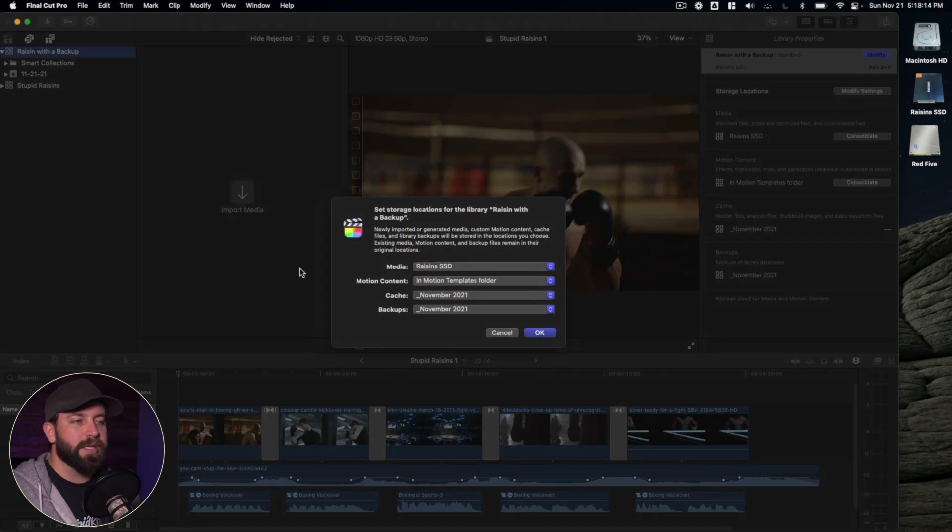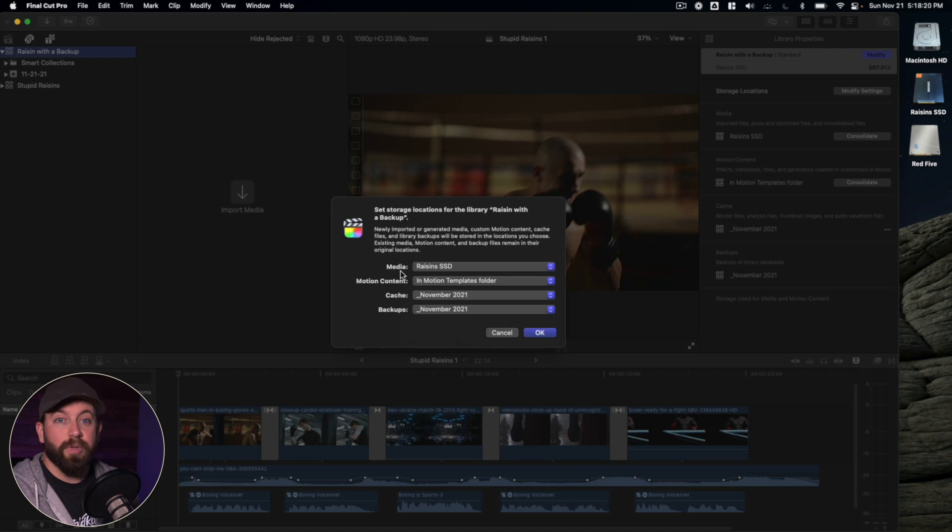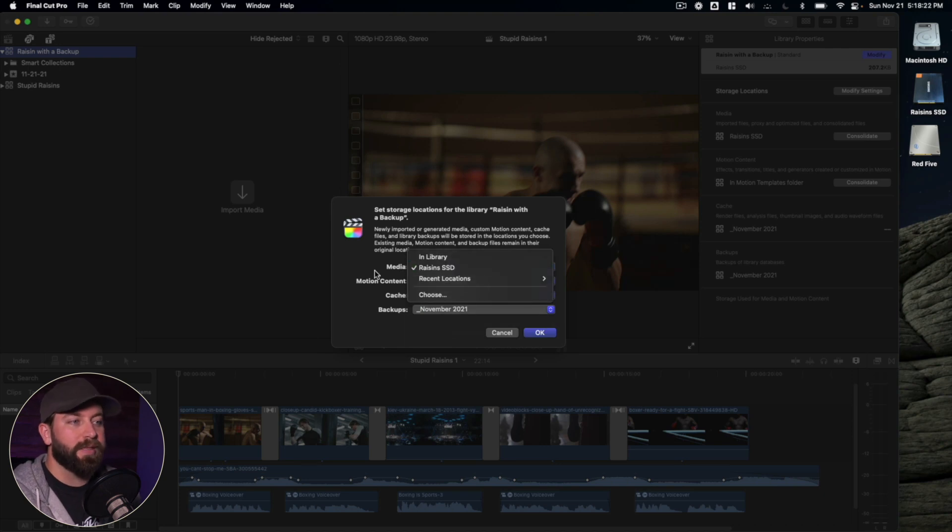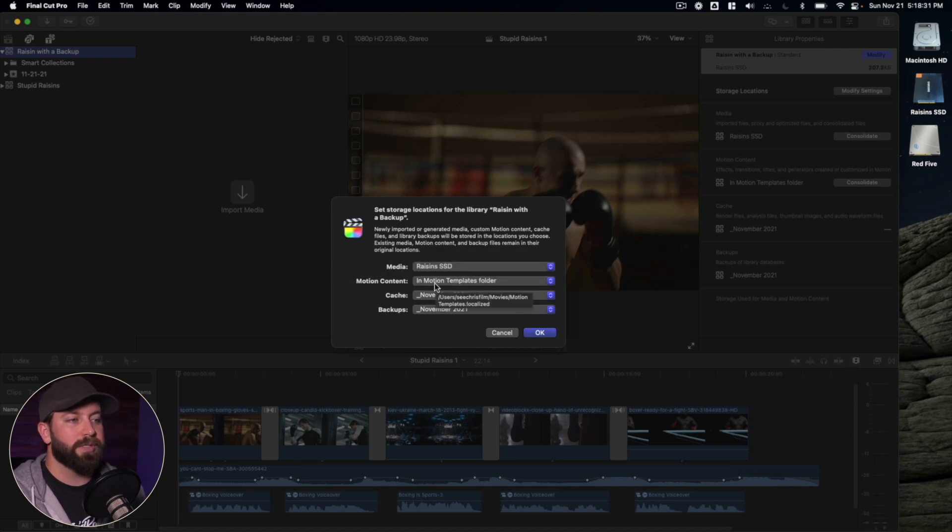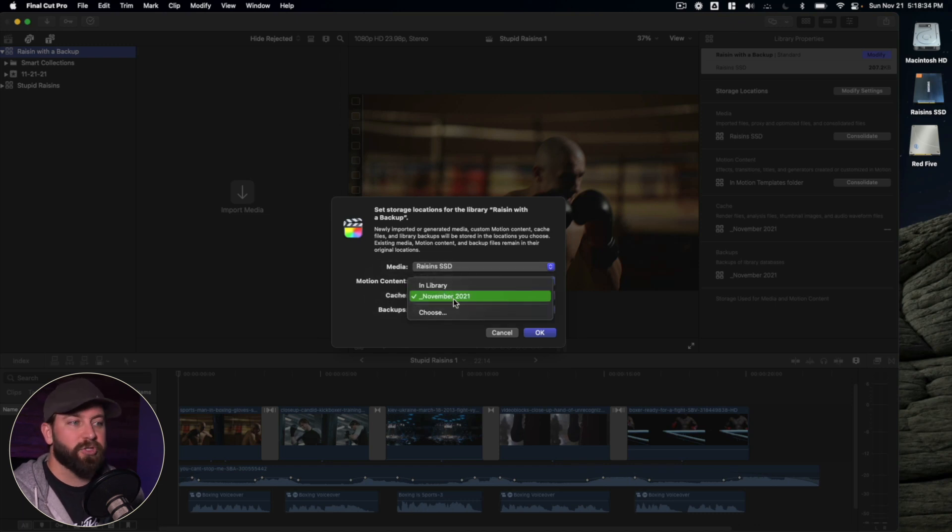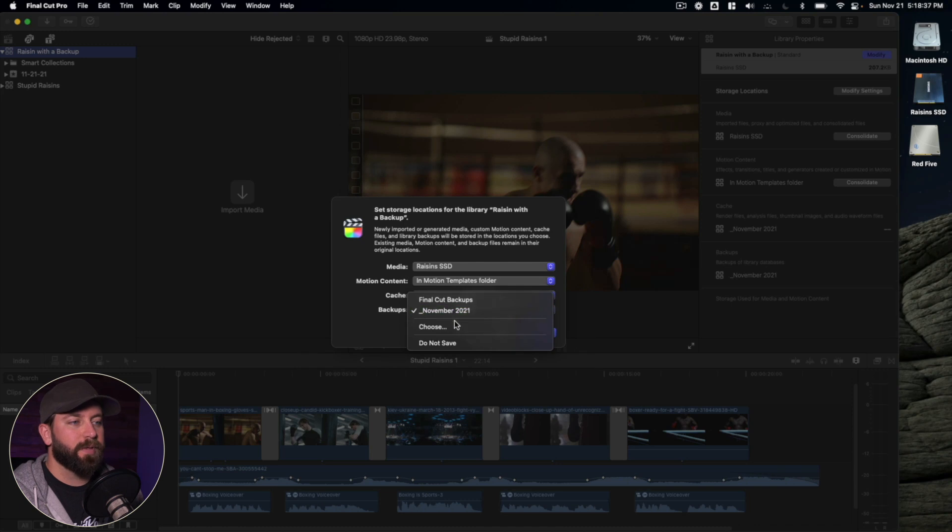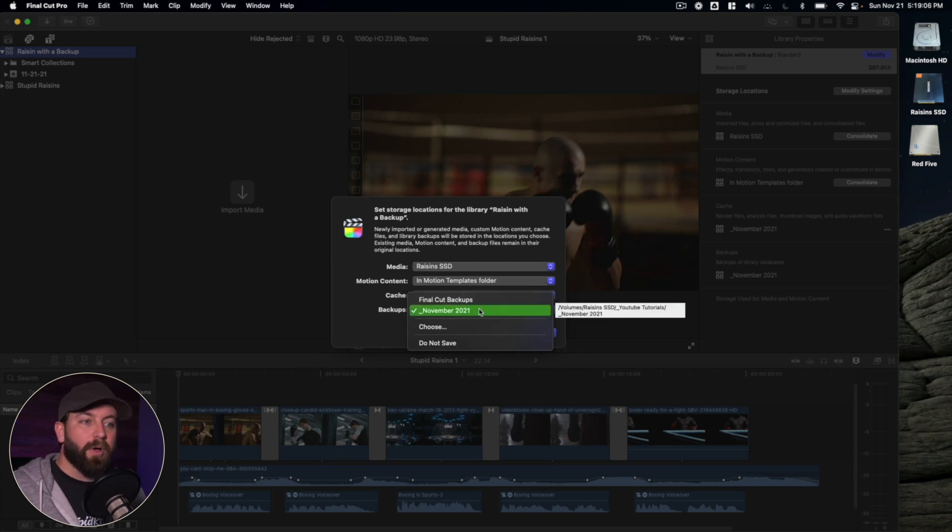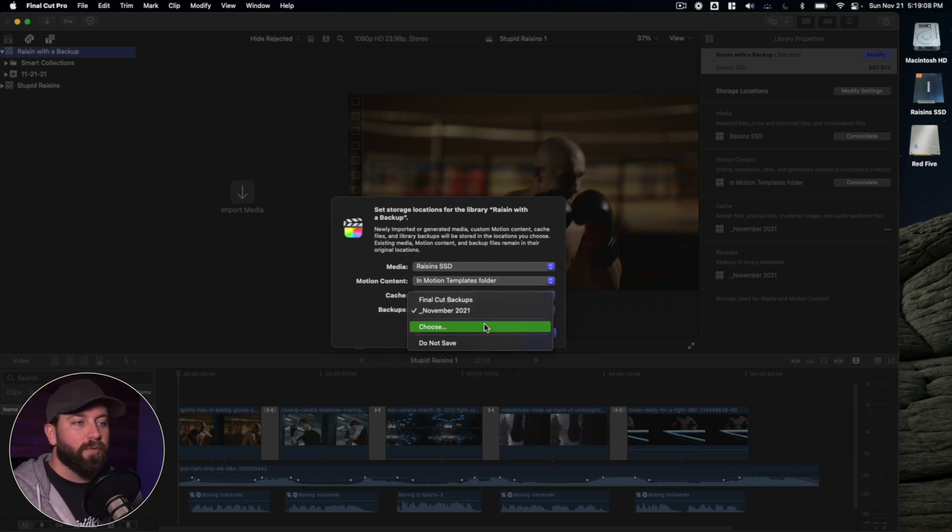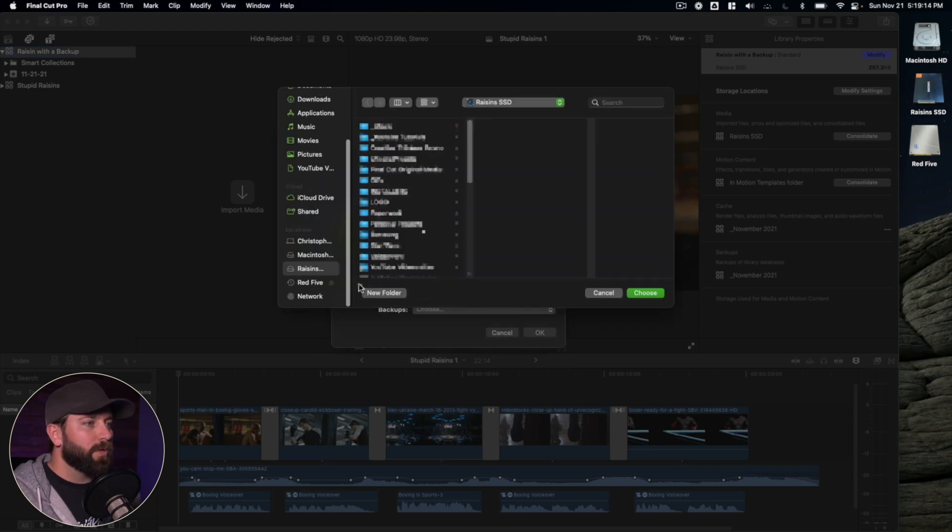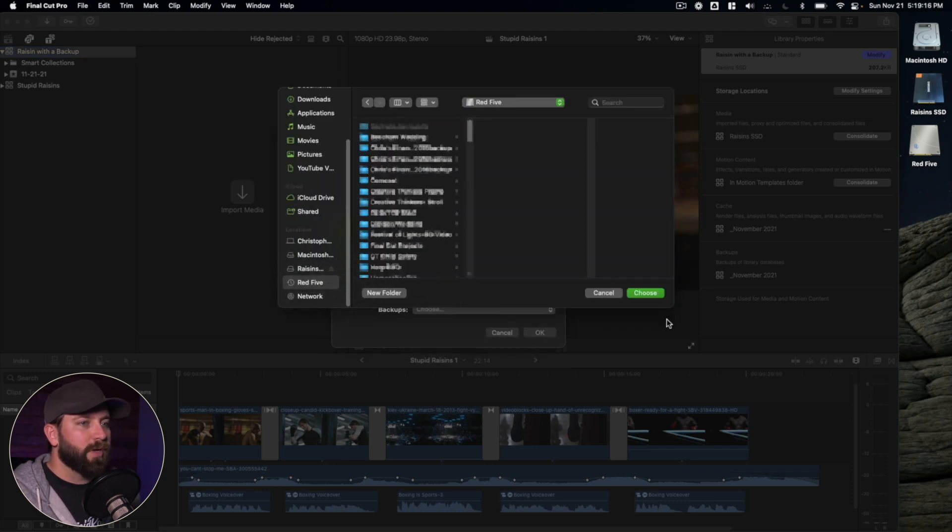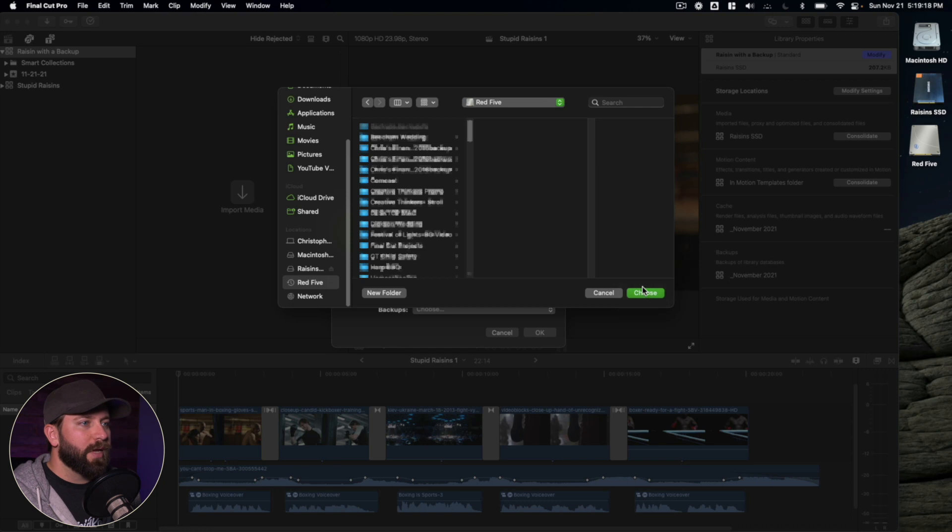So this is where we can select where we want this to back up to. As we go through this, you can see you can select the option for where you want your media to be stored, where the motion content is going to be restored, the cache, which is a lot of the render files, and then the backups. So what we want to do is we want to set up a backup on a separate drive from what we're editing on. So we're going to go ahead and choose, we're looking for that external drive. Let's choose that.